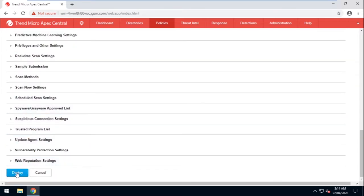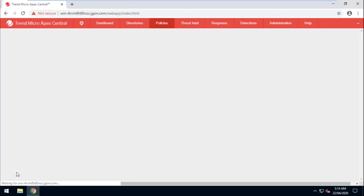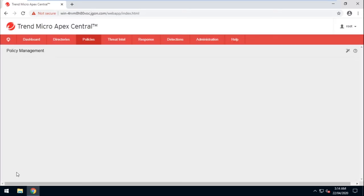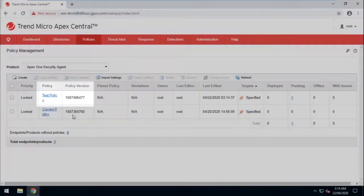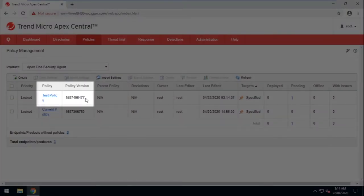Now click Deploy and wait for the policy to be deployed. Also, please take note of the policy version.